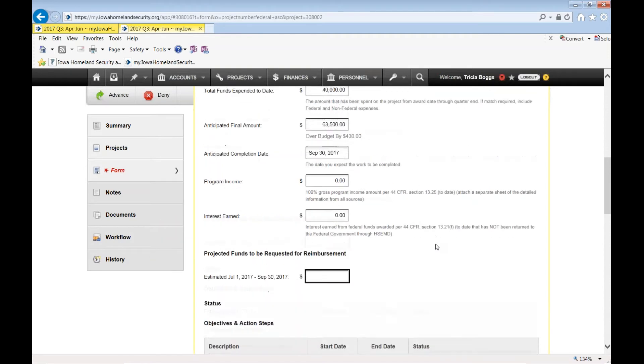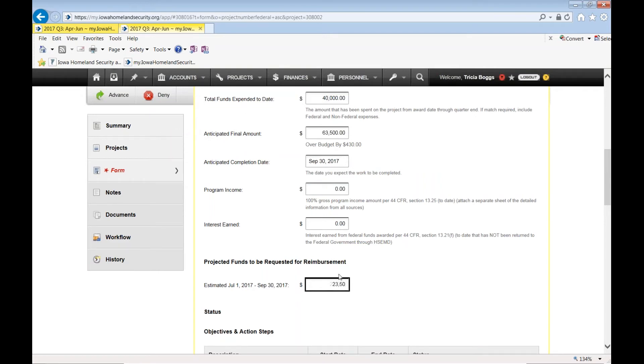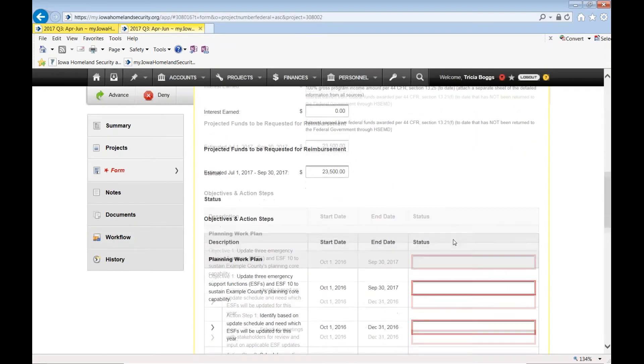This is the projected funds to be requested for the remaining time of the period of performance, July through September. So if this is total funds expended to date, anticipated final amount, what's the difference? I anticipate to spend that much more in the next three months, July through September.